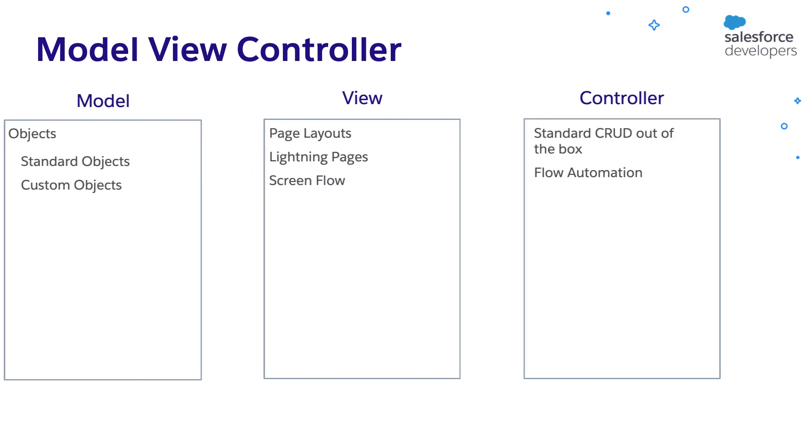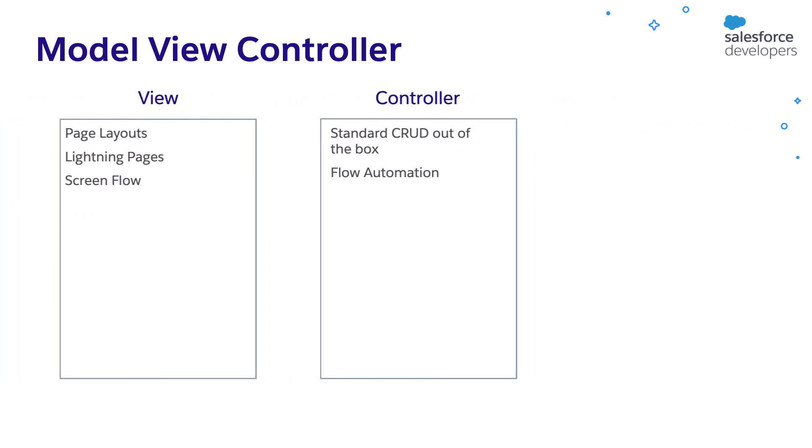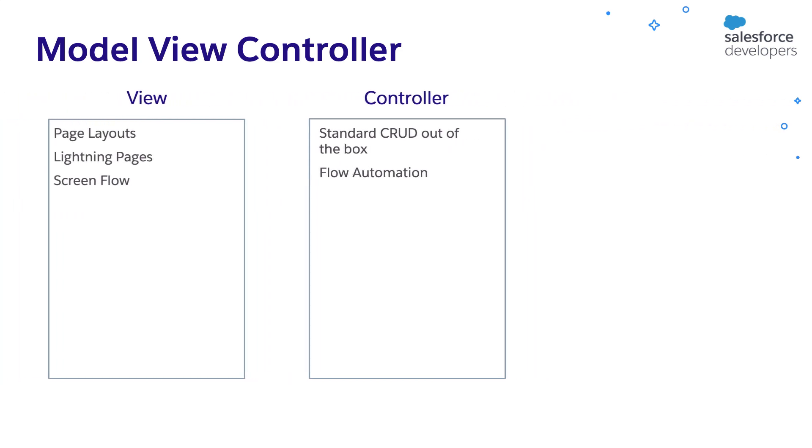Can we create views and controllers using code? The answer is yes. But there is one important point to keep in mind. Most of the times the problems can be solved using point and click tools. So you can code if you want to implement complex business logic. Now, let's see how we can create views and controllers using code.